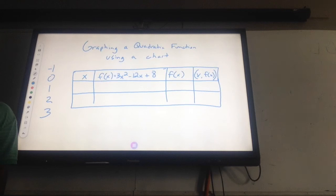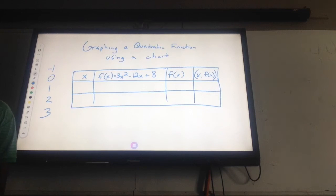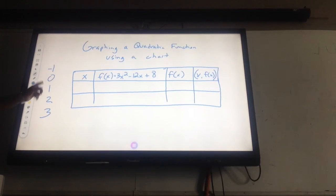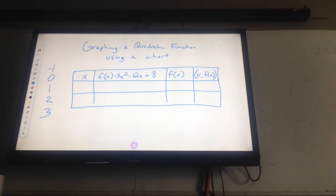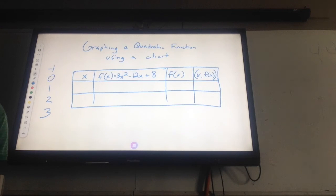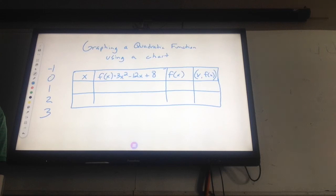You've seen this before, right? You can graph it using a chart, do the factoring, or just pull out all the information. We're going to do the chart first — the chart is the easiest one. The numbers I want you to use for the chart every single time are: negative one, zero, one, two, and three. It just makes it easy.